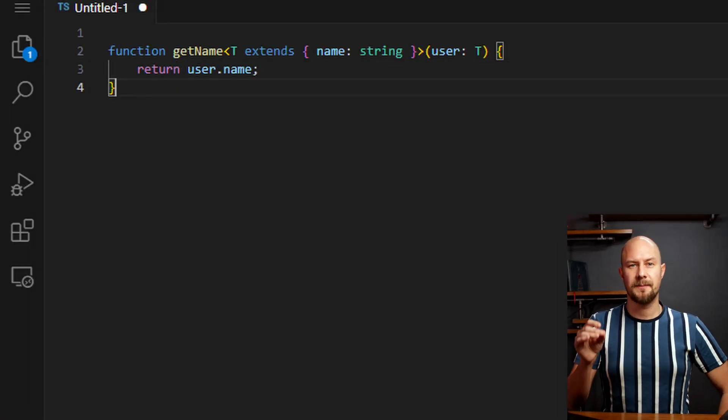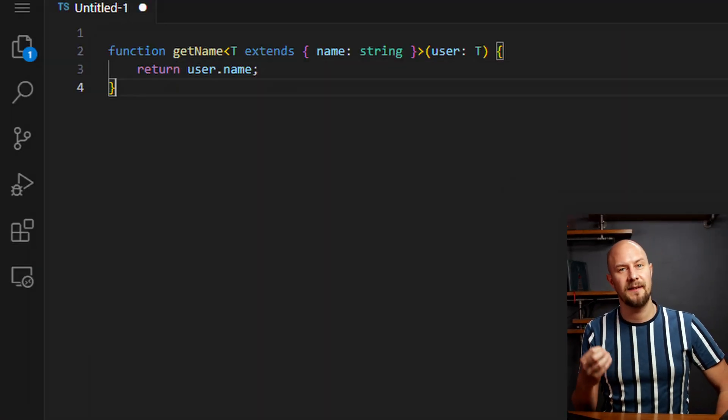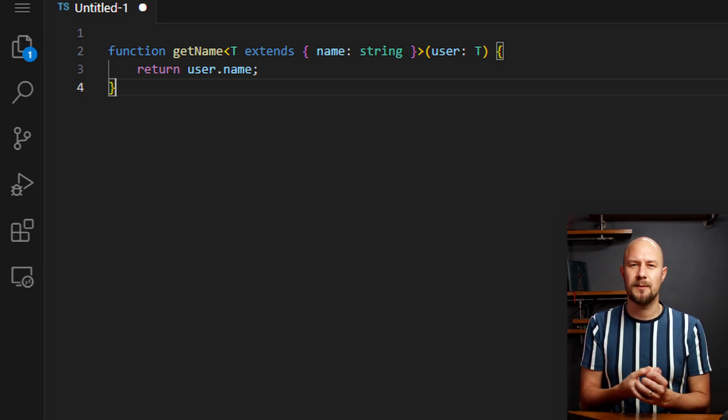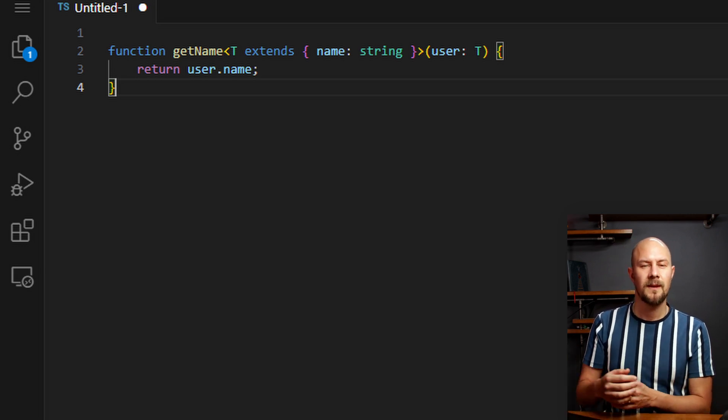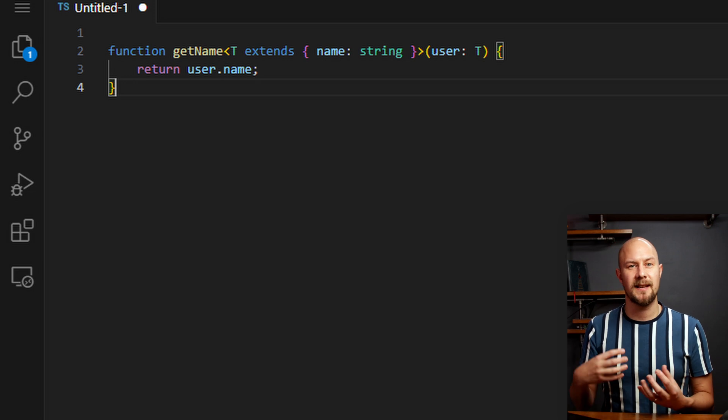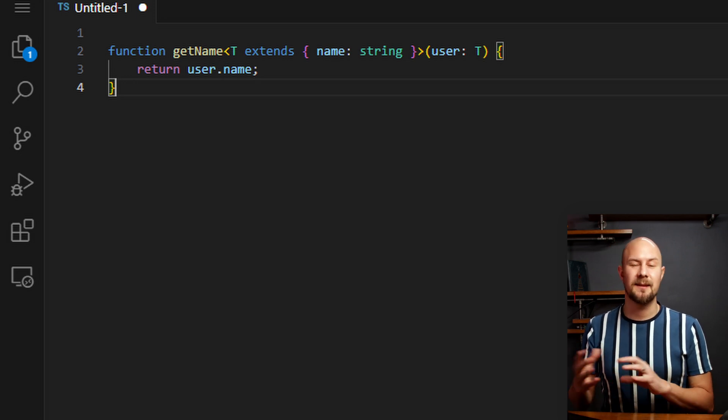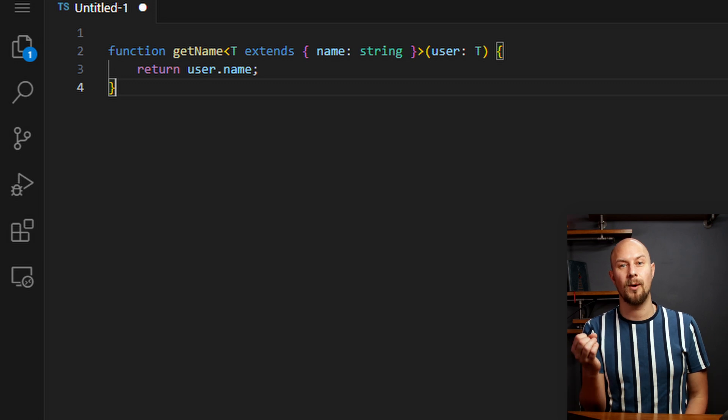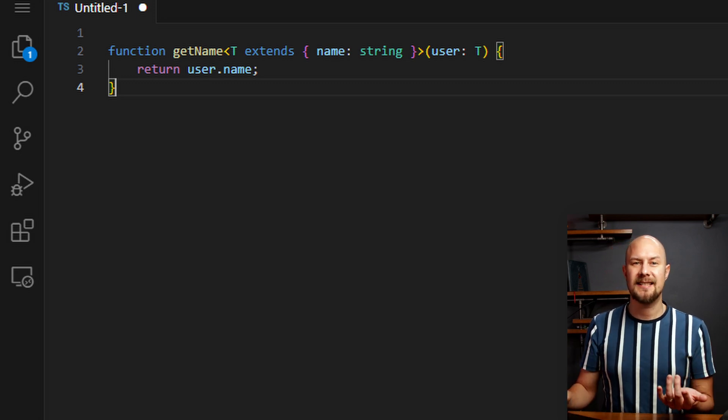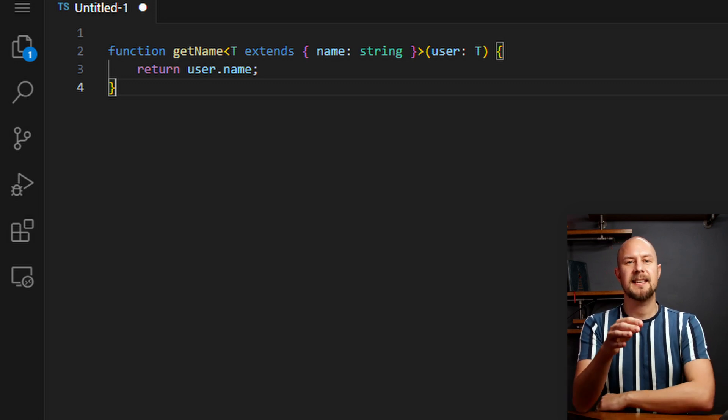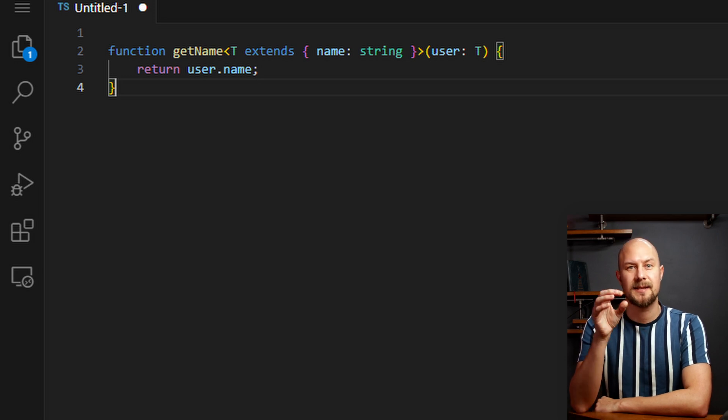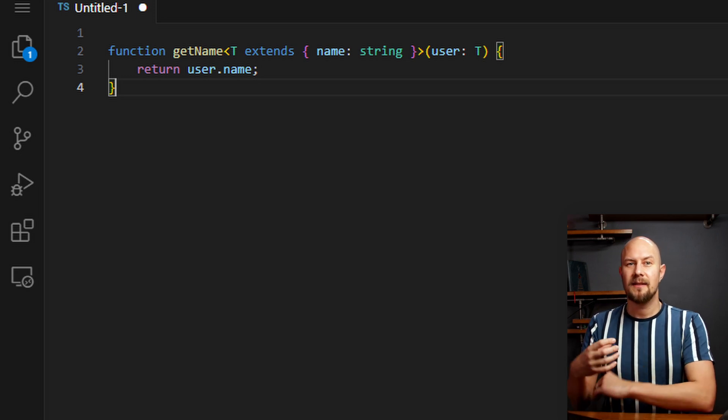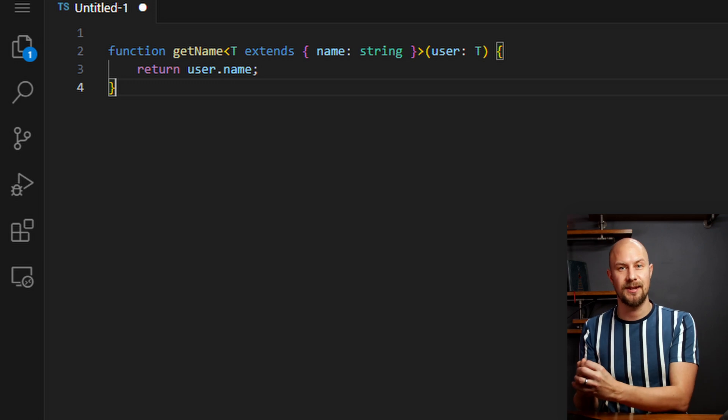Imagine you have a function that's supposed to work with objects having a specific structure, such as objects with a particular property like this. Without any constraints, generics would accept any type, which might lead them to runtime errors if they pass the object that doesn't have that required property. So this is where extends comes into play. The extends keyword in TypeScript generics allows us to specify a constraint that that generic type must adhere to.